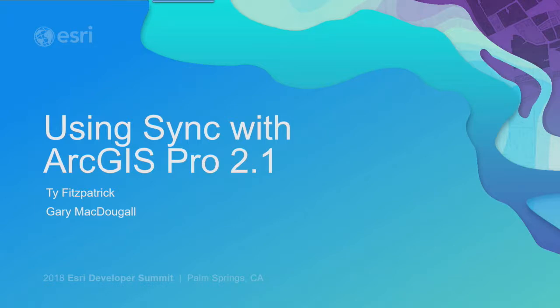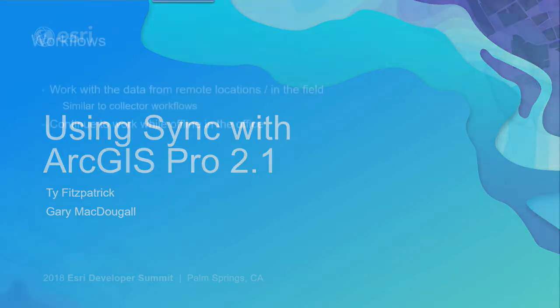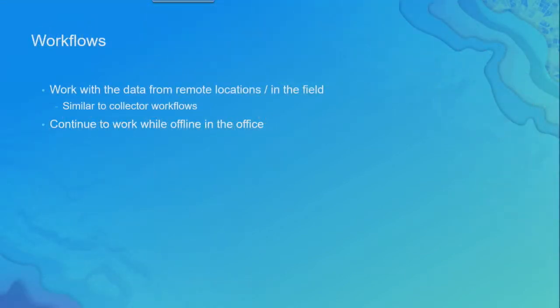Hi, my name is Gary McDougall and presenting with me is Ty Fitzpatrick. We're presenting Using Sync with ArcGIS Pro 2.1. In Pro 2.1 you can now take your feature layer data from your services offline in Pro and work with it.